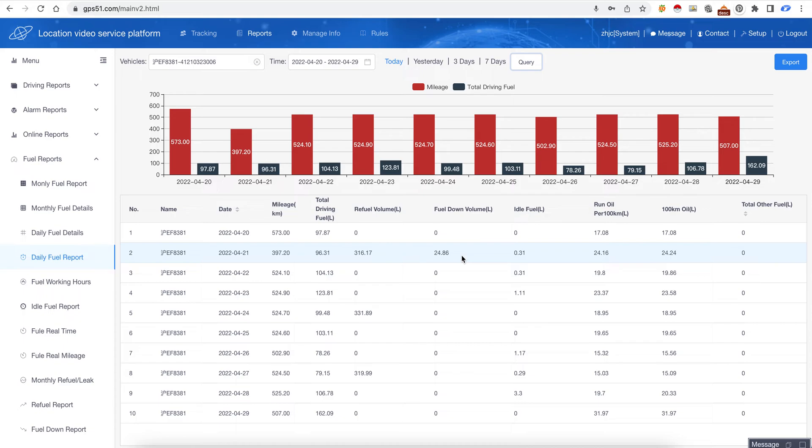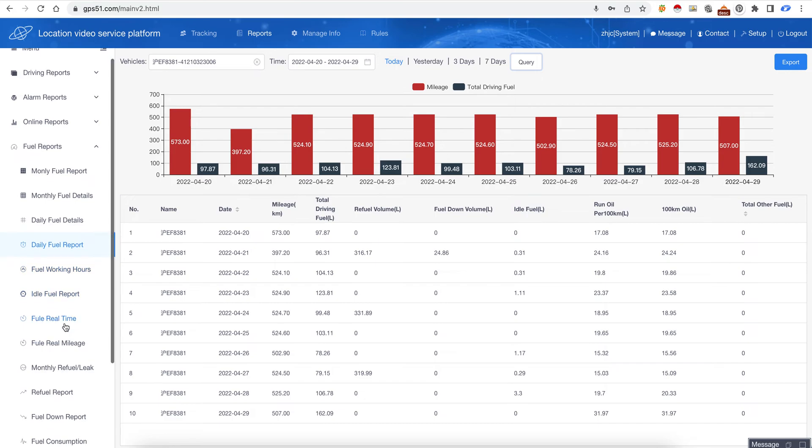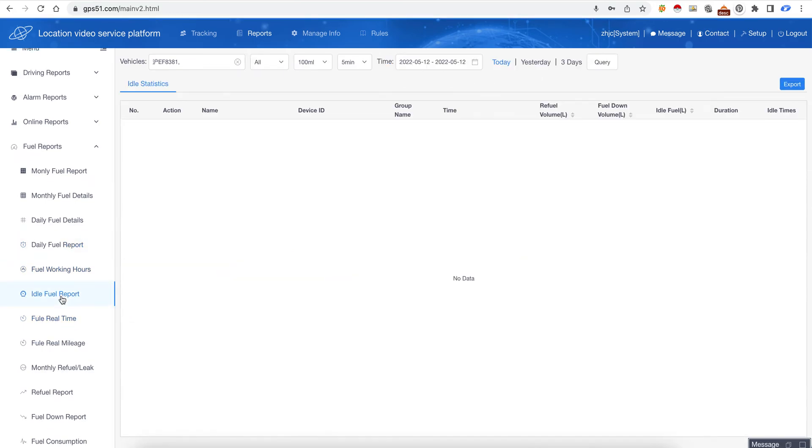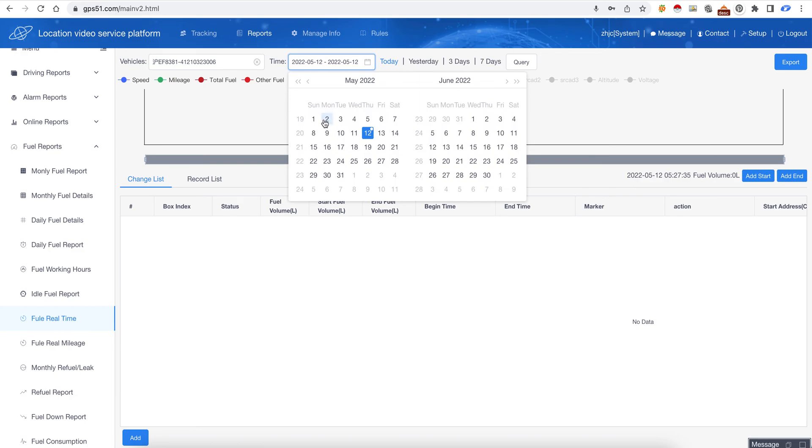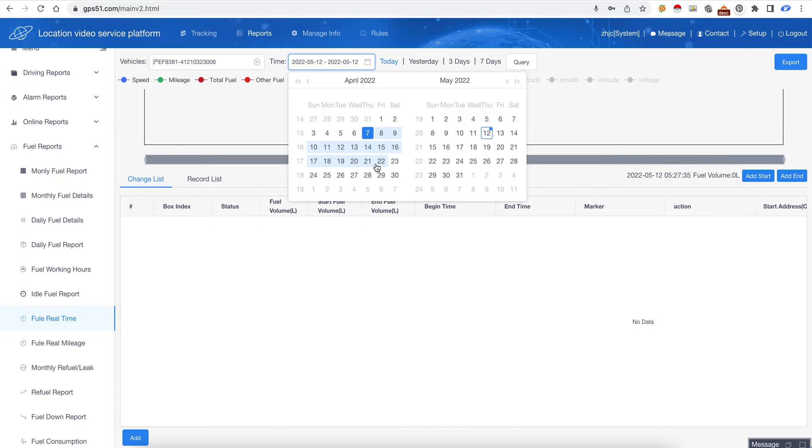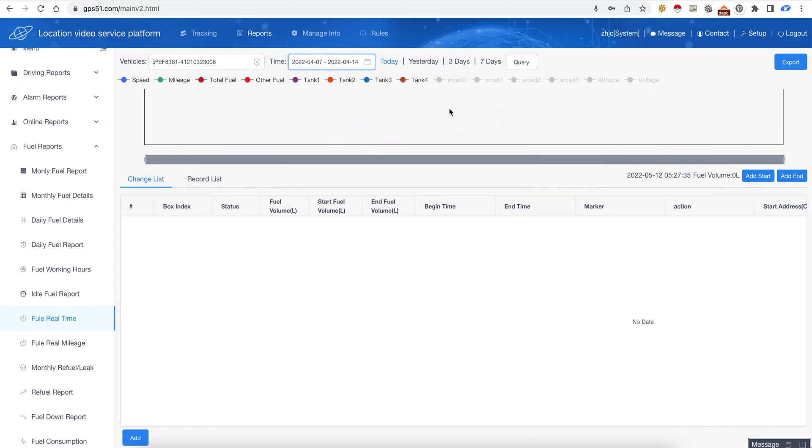We can look into it. The fuel idle report means the engine is on but the vehicle is not driving. This is fuel real time - we can check the fuel real time or choose one week.